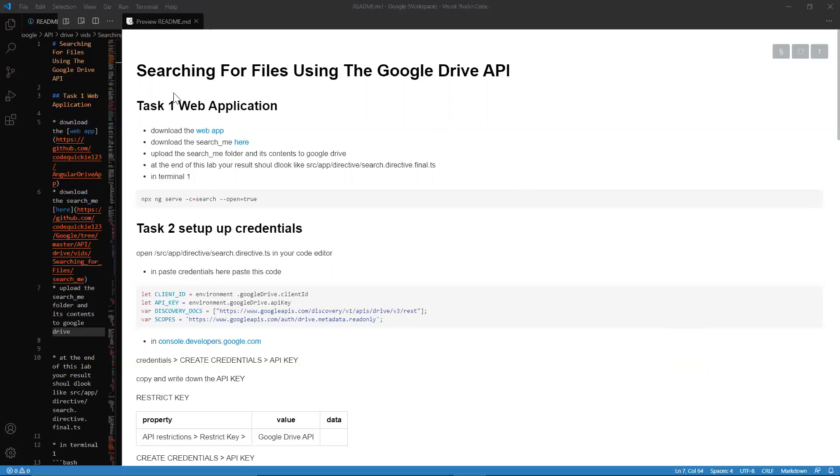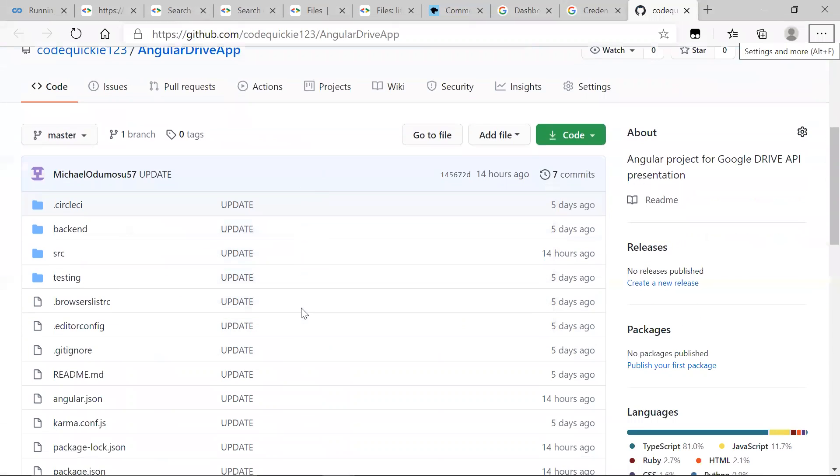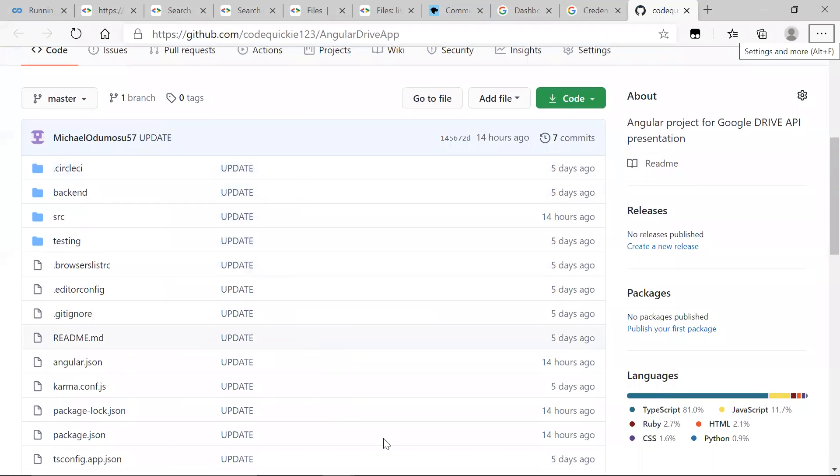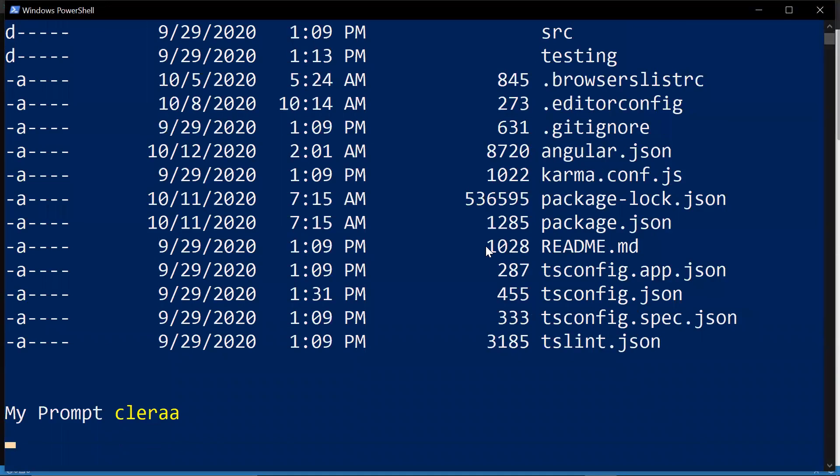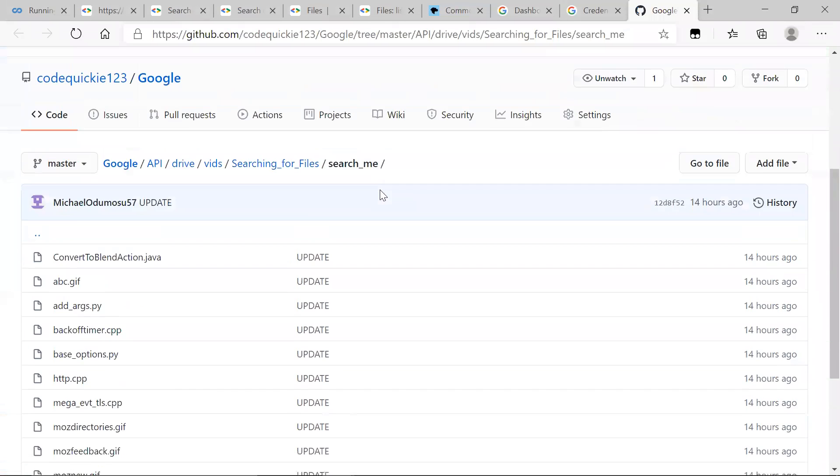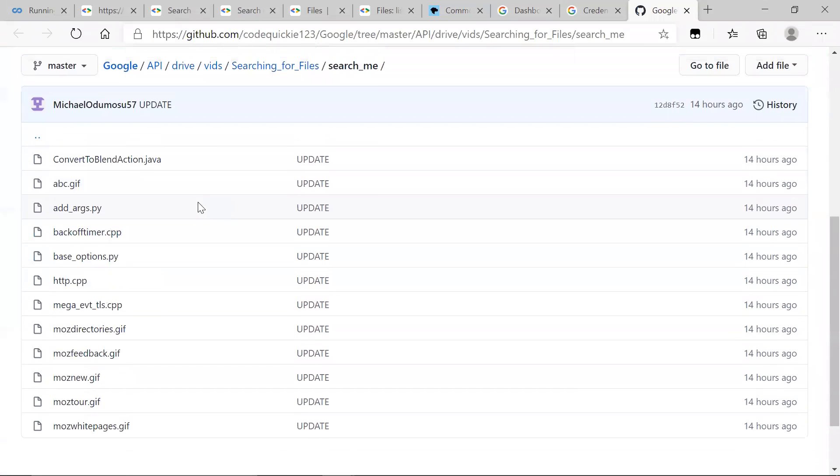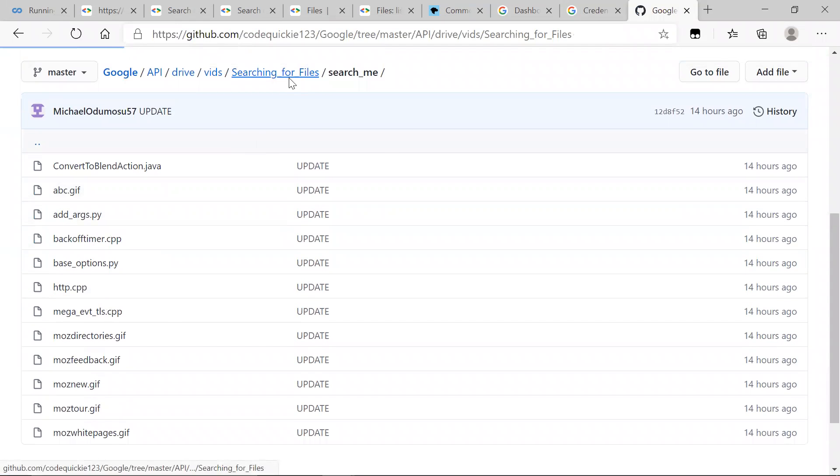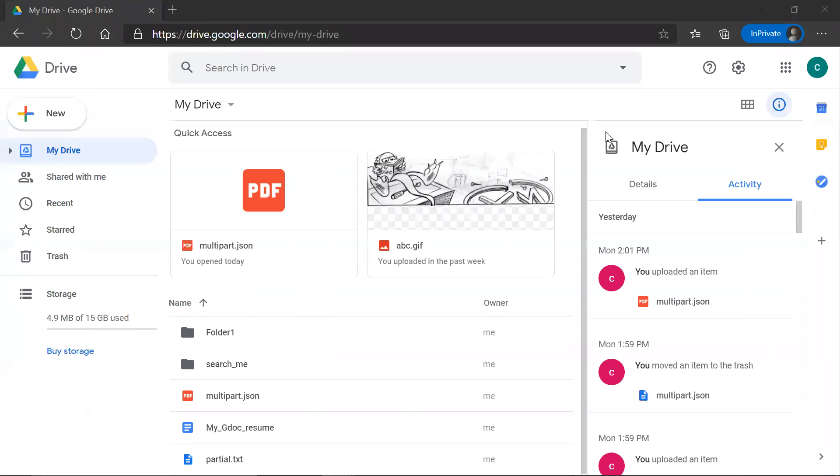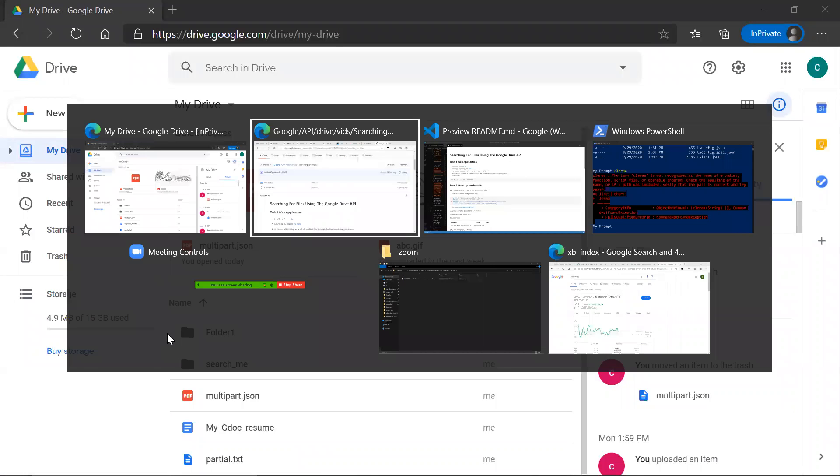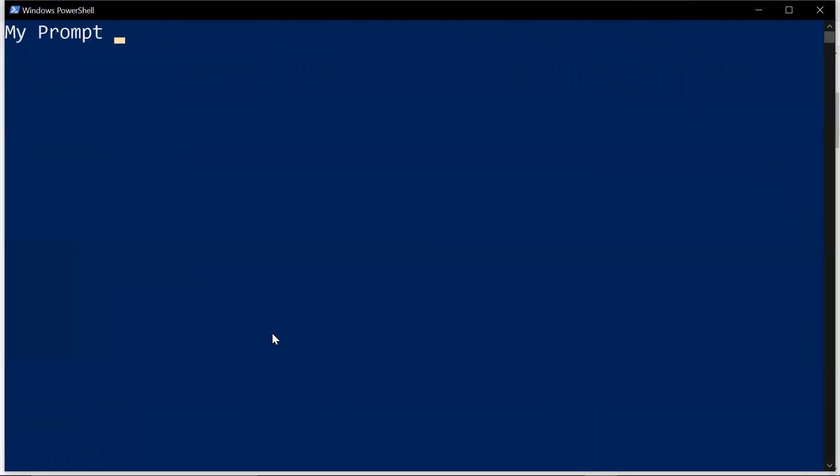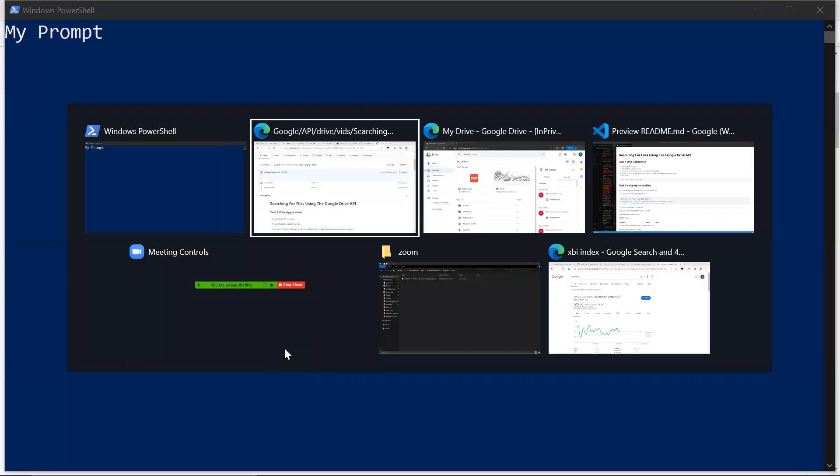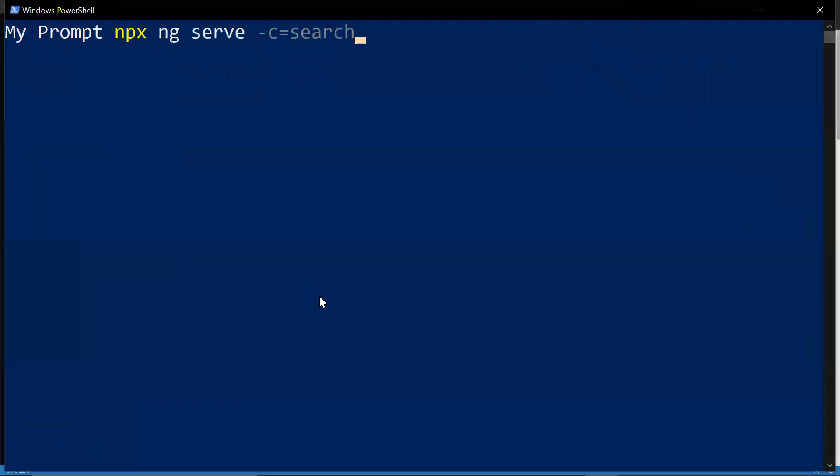First things first, we want to download the web application. We want to download this web application and open up the terminal to the root folder of the Angular app. Once you've downloaded and run, you also want to download the search me folder and take all these files. Then we want to serve the Angular app with this command.